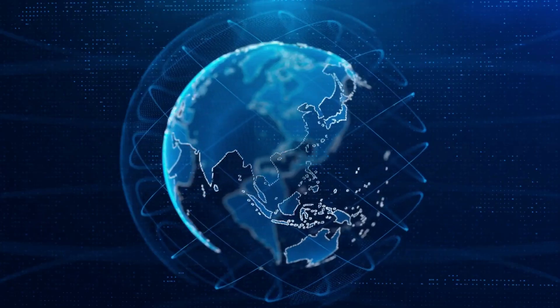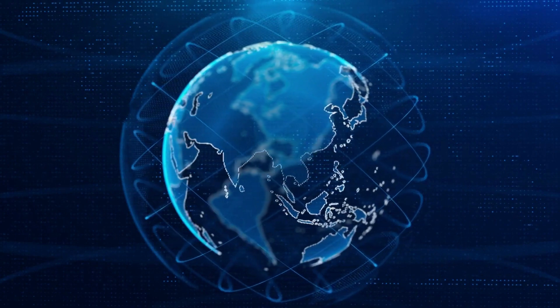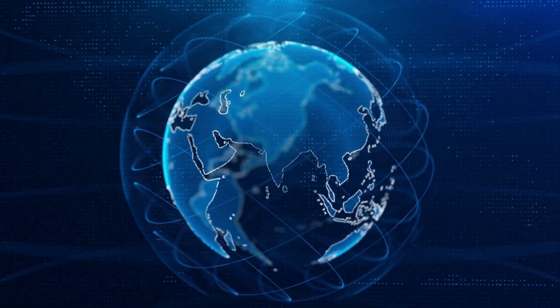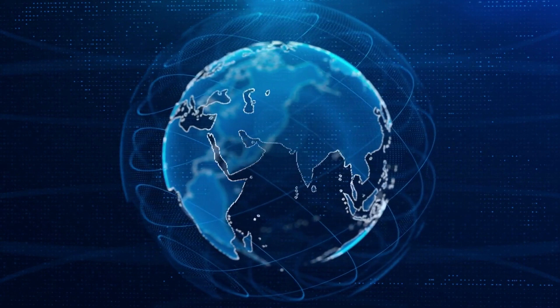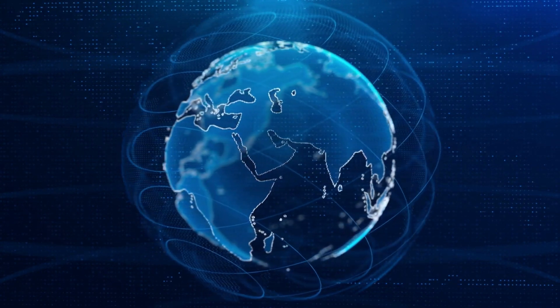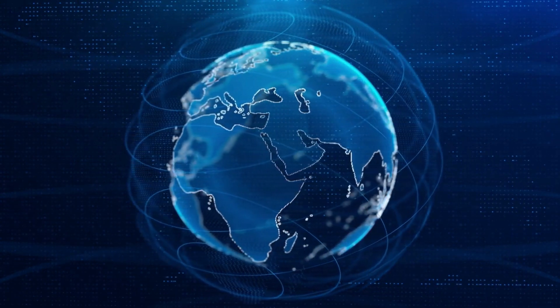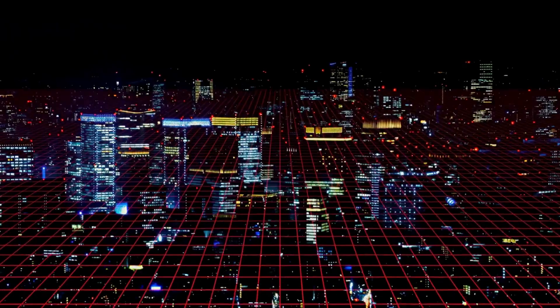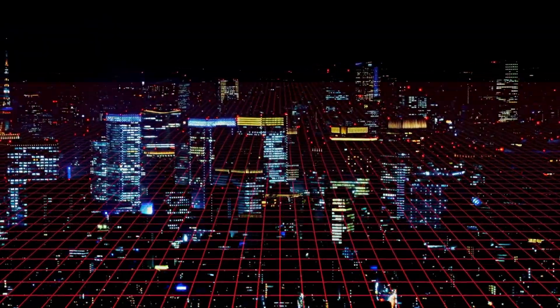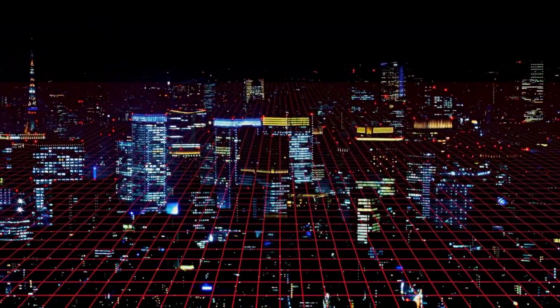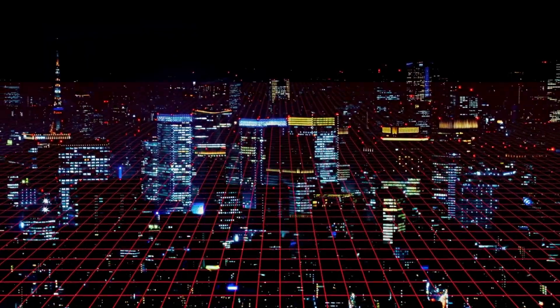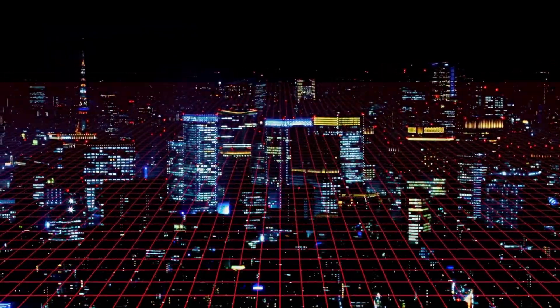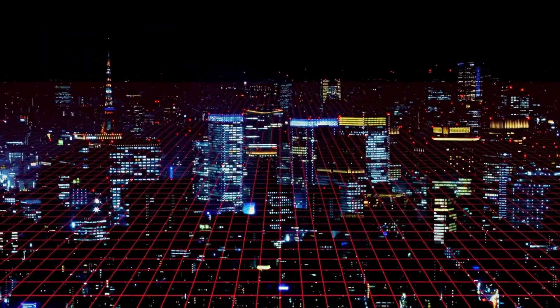Communication itself could undergo a profound makeover, enabling individuals to engage in face-to-face conversations with loved ones across the globe, complete with lifelike presence and interactions. As we peer into the future, the convergence of virtual and augmented reality paints a vivid picture of a world where distances dissolve, fostering an interconnected global community.